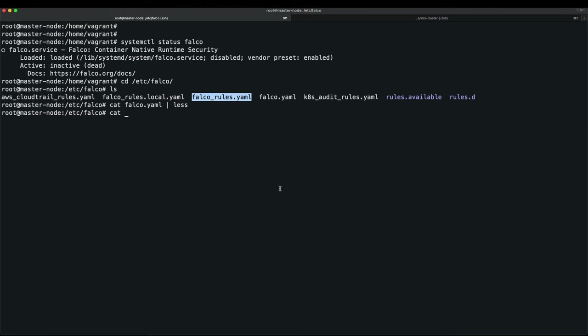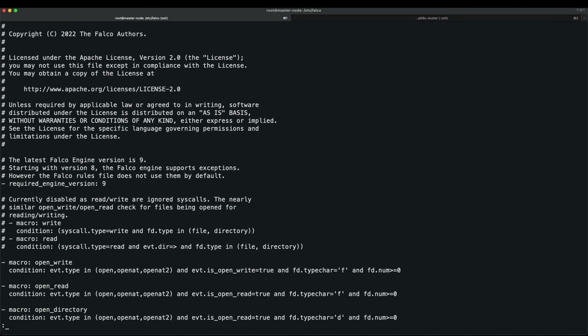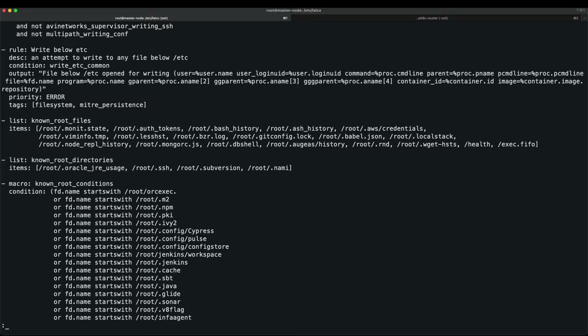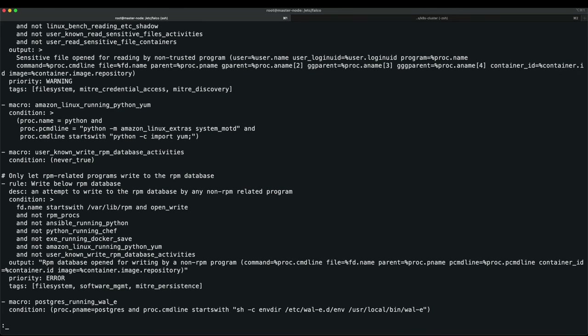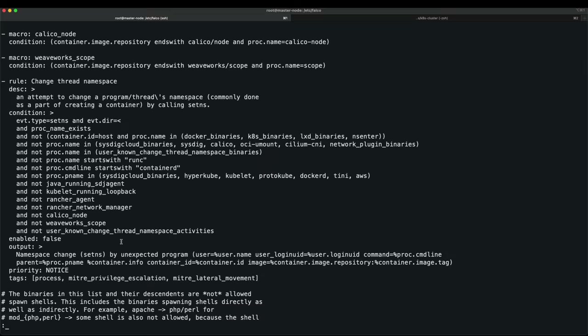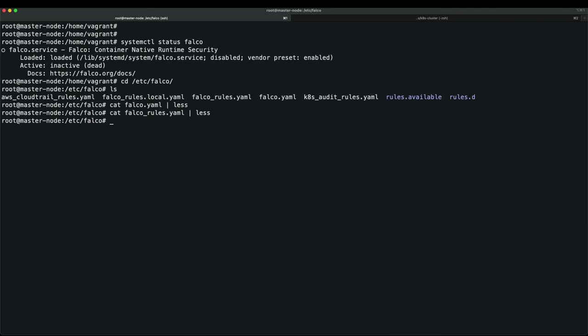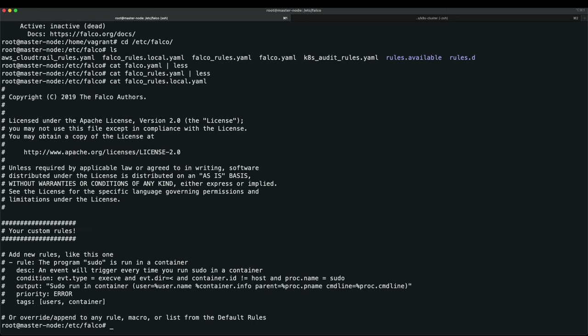Looking at a default rule: it has a rule name, description, a condition with complex logic, and an alert priority of 'error'. There are many such default rules. The falco_local_rules file has everything commented out — if you want a custom rule, add it here.